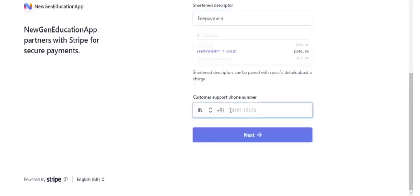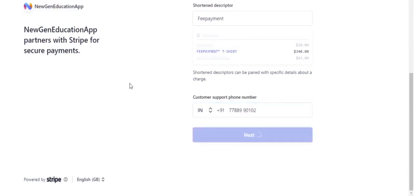Enter Customer support phone number. Click Next.